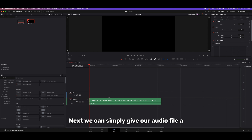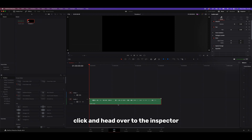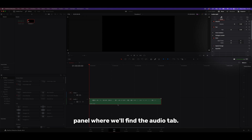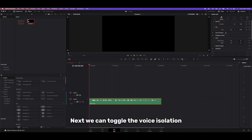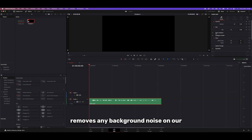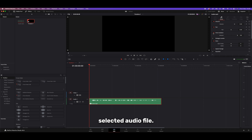Next we can simply give our audio file a click and head over to the inspector panel where we'll find the audio tab. Next we can toggle the voice isolation setting on just here, which magically removes any background noise on our selected audio file.